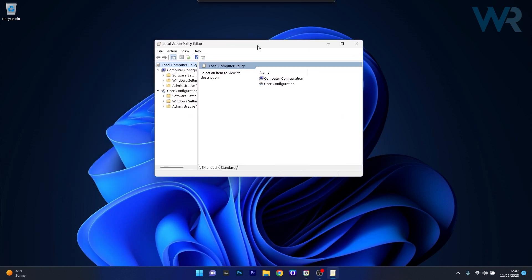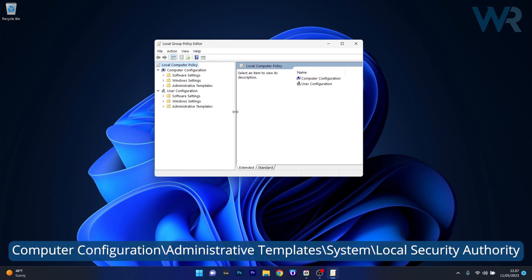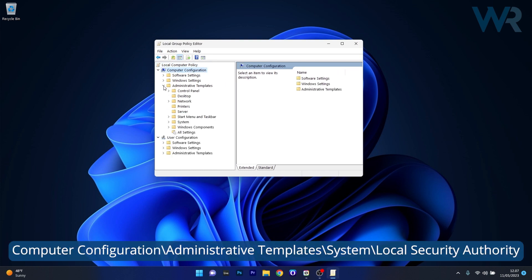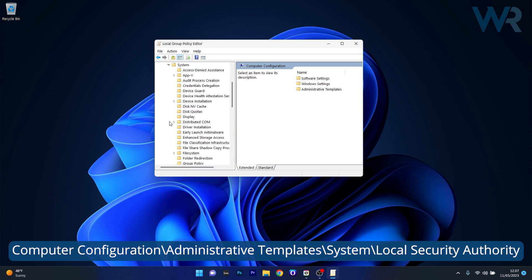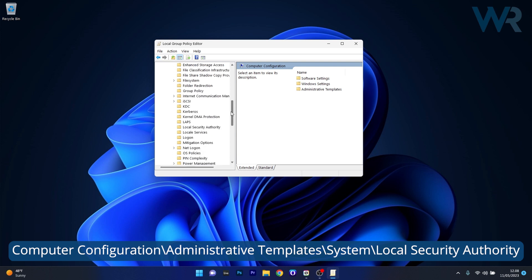Now in here what you have to do is navigate to the following location: Computer configuration, then expand administrative templates, afterwards expand system, and lastly just expand local security authority. Just click on it.